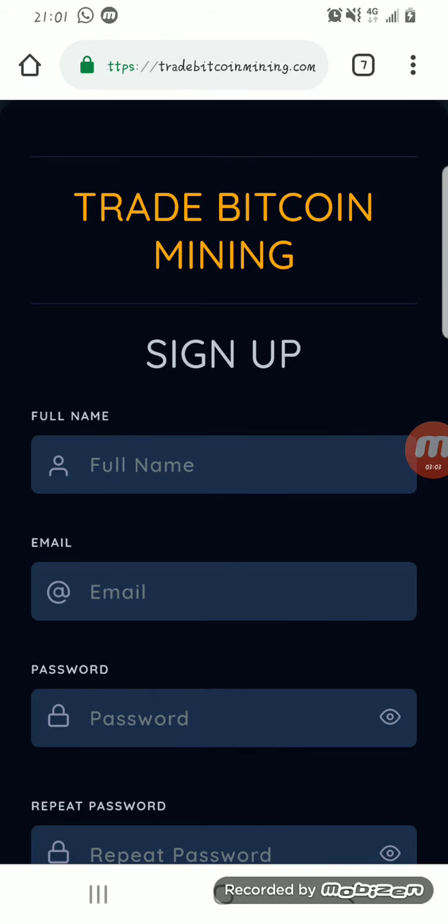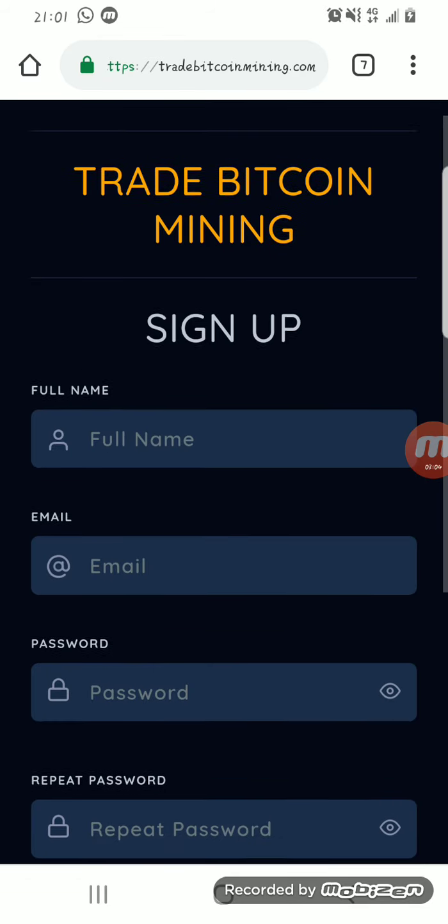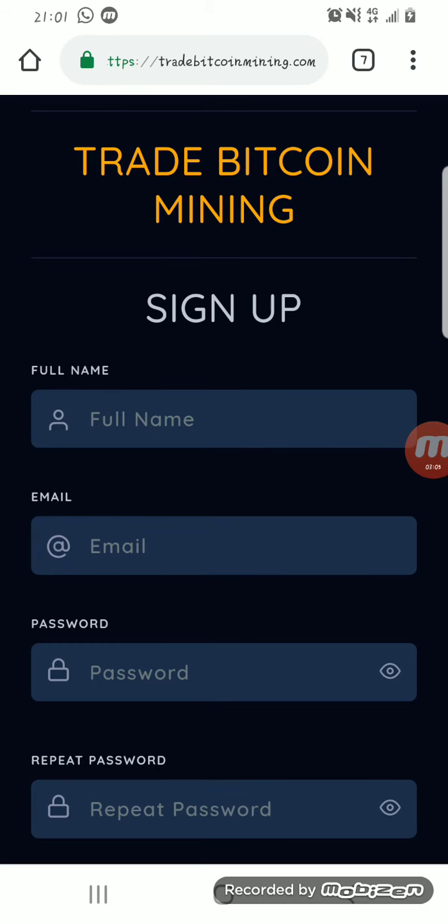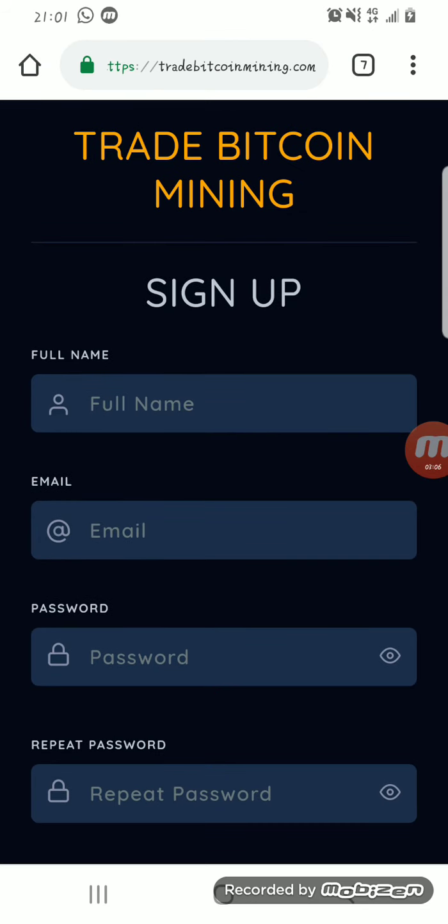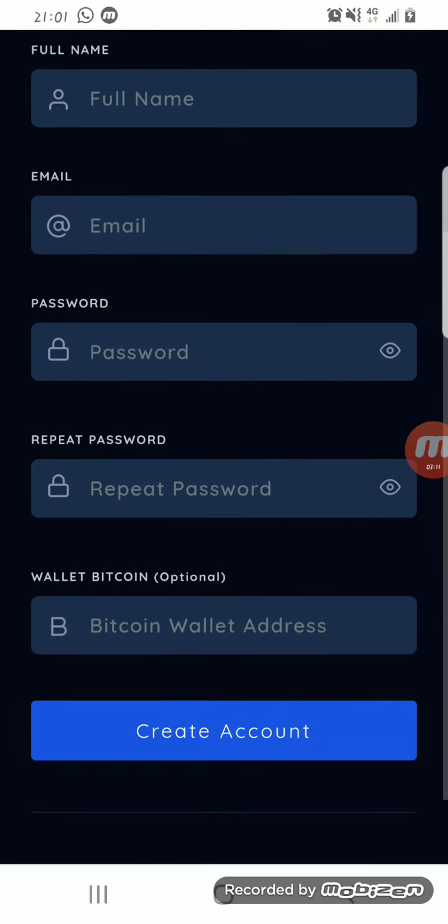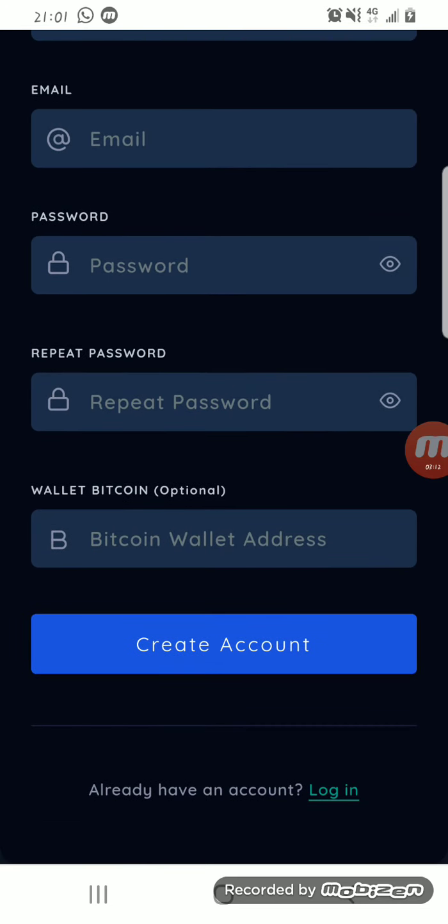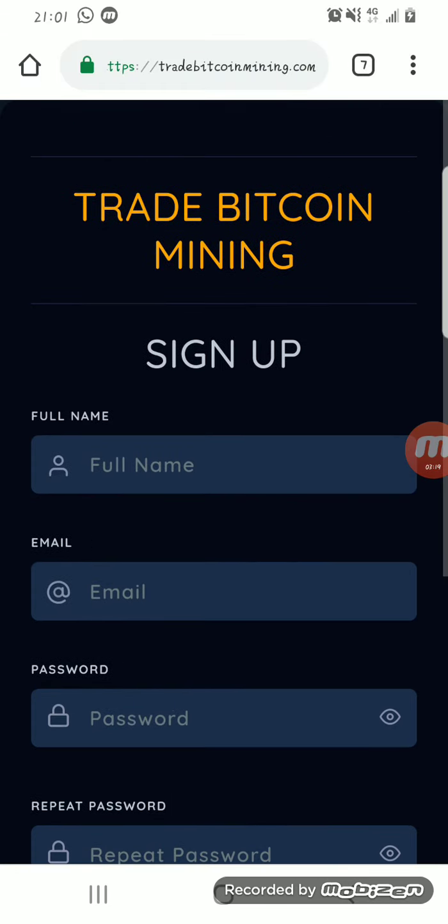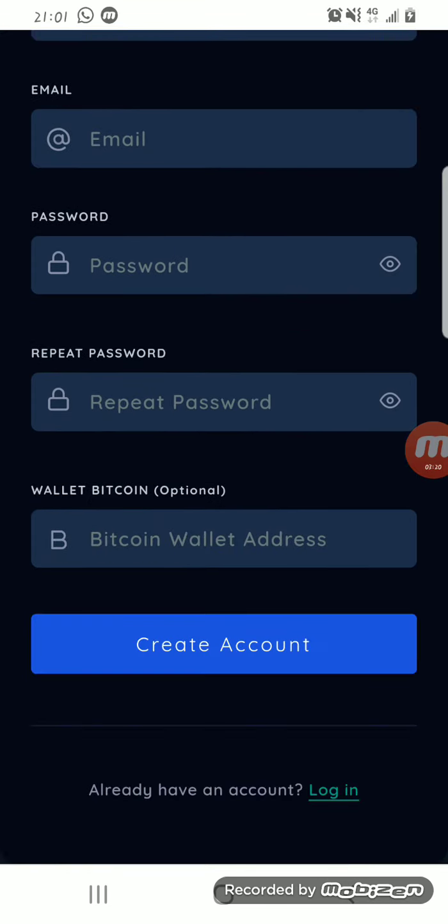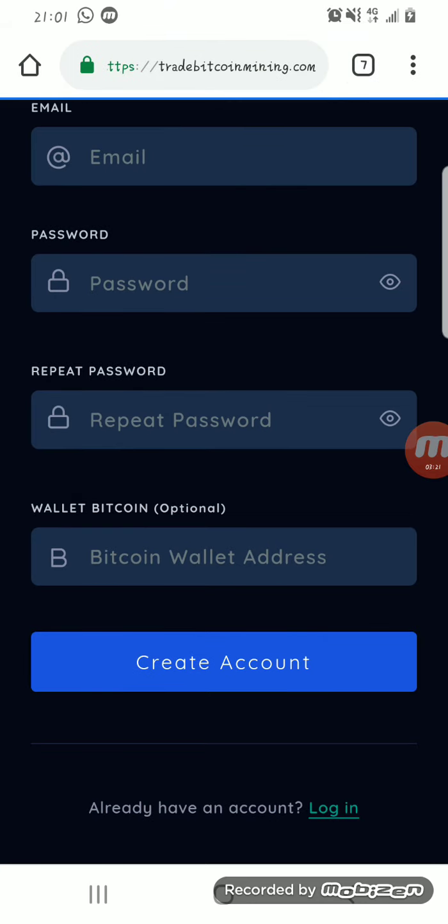It will bring you to your sign up page where you enter your full name, your email address and create a password. Then you enter your wallet address, that's where your funds will be sent to, then click on create account. I already have an account so I'll log in.